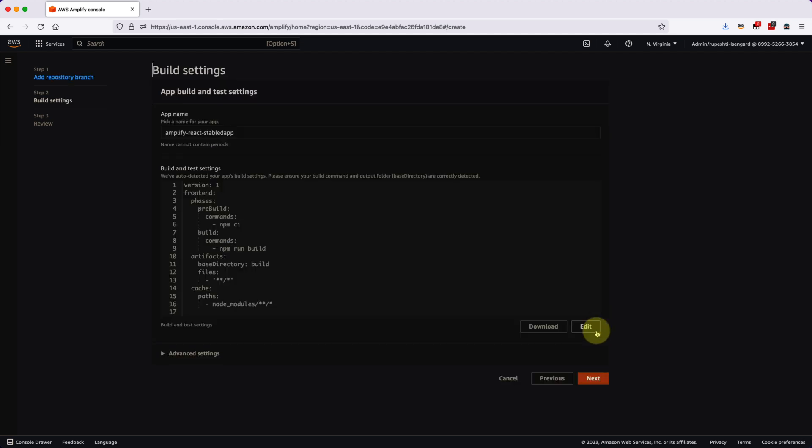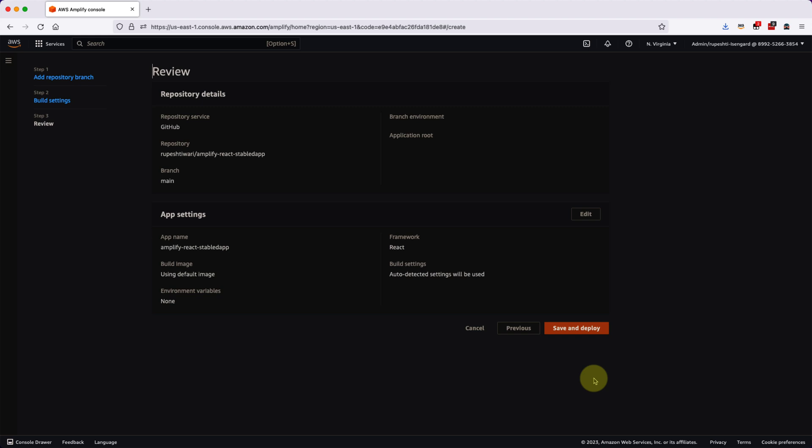So this is a YAML page. This is the YAML code where it is showing how it will run the build and then it will create the artifact which it will go on and deploy. So let's click the next button and here you will finally review.